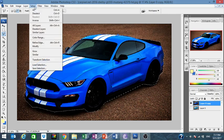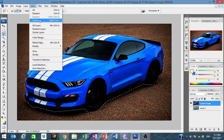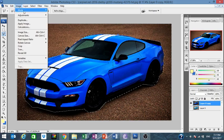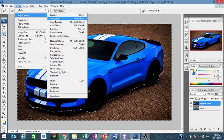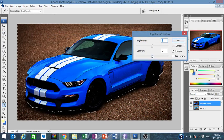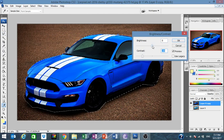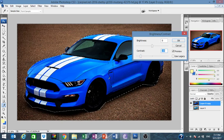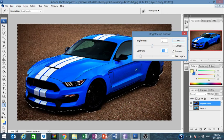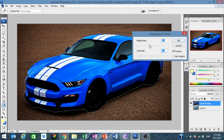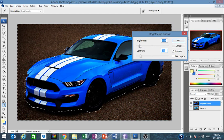Now we go to Select > Inverse, then Image > Brightness and Contrast. We reduce the contrast — minus 35. This is good. We don't want too grainy brightness. That looks really good.